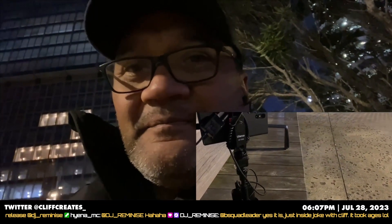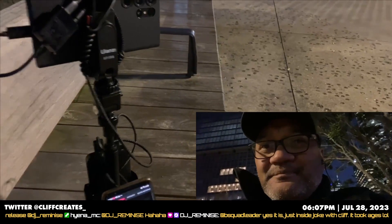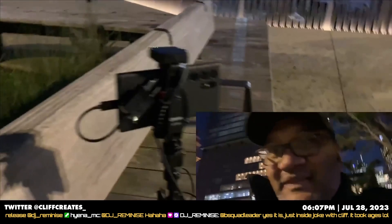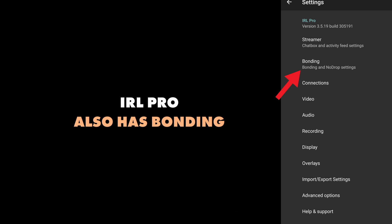Picture-in-picture mode is one of the key features I miss the most from Laryx. IRL Pro also has bonding, but maybe we'll save that for another video.